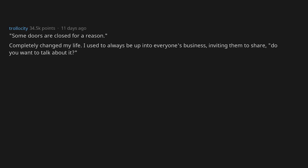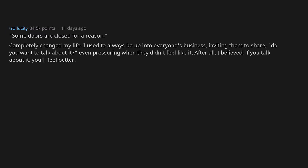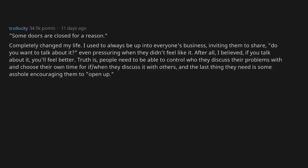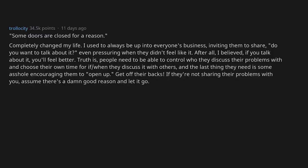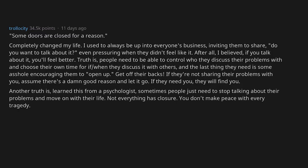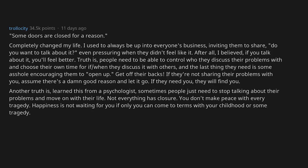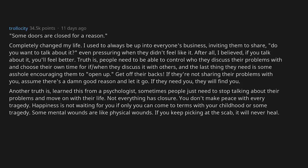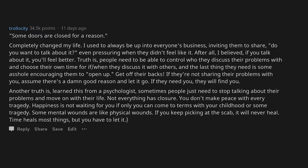Some doors are closed for a reason. Completely changed my life. I used to always be up into everyone's business, inviting them to share, do you want to talk about it, even pressuring when they didn't feel like it. After all, I believed if you talk about it you'll feel better. Truth is, people need to be able to control who they discuss their problems with and choose their own time for when they discuss it with others. And the last thing they need is some asshole encouraging them to open up. Get off their backs. If they are not sharing their problems with you, assume there's a damn good reason and let it go. If they need you, they will find you. Another truth is, learn this from a psychologist: Sometimes people just need to stop talking about their problems and move on with their life. Not everything has closure. You don't make peace with every tragedy. Happiness is not waiting for you if only you can come to terms with your childhood or some tragedy. Some mental wounds are like physical wounds. If you keep picking at the scab, it will never heal. Time heals most things, but you have to let it.